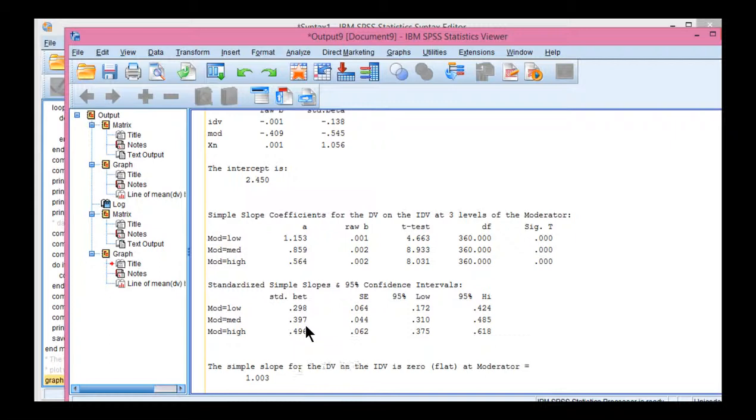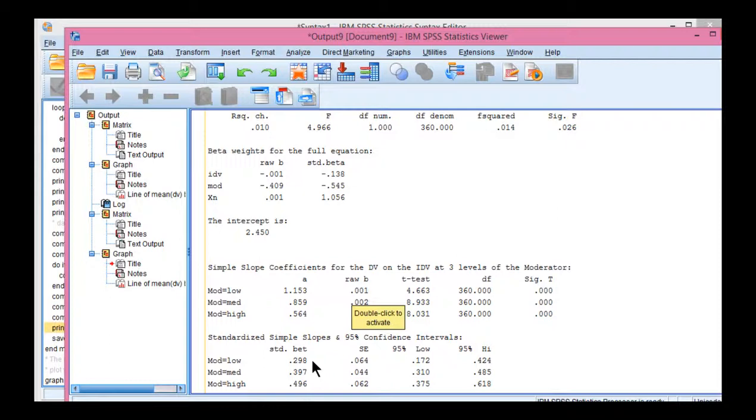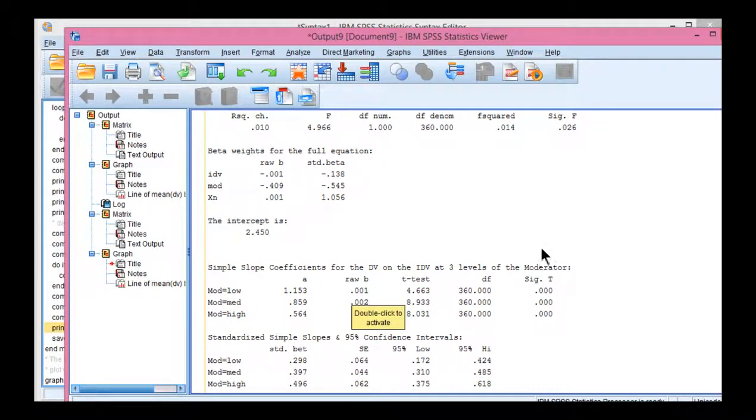I showed that previously with the correlations across the two samples split across the median. I also showed it in the scatter plot. This is doing it across three groups. And this low group is one standard deviation below the mean. This is the mean. And this is one standard deviation above the mean. So that's where it split the data.